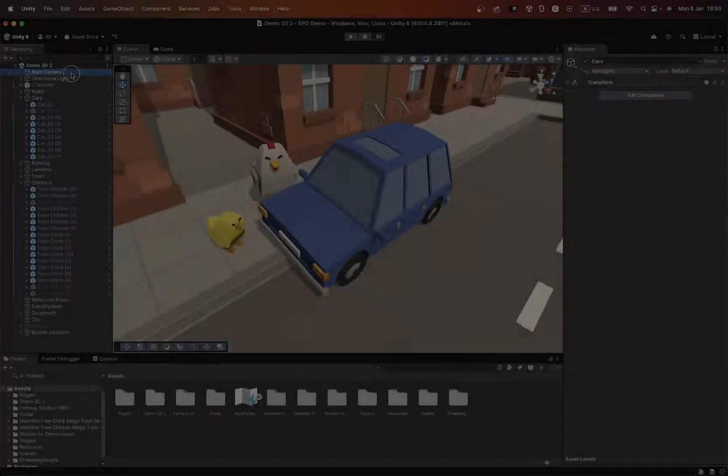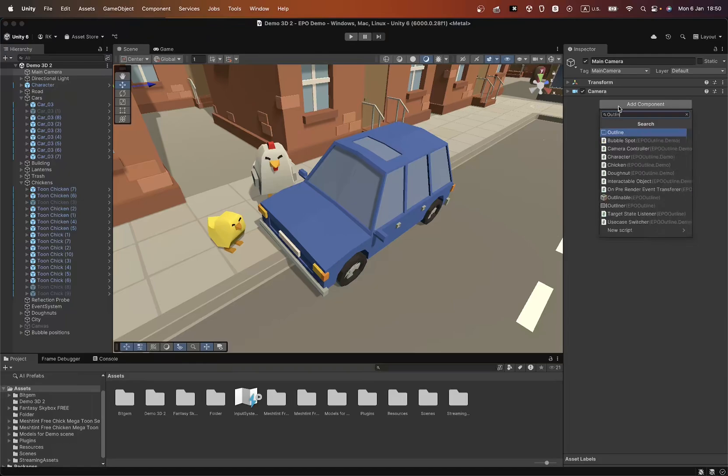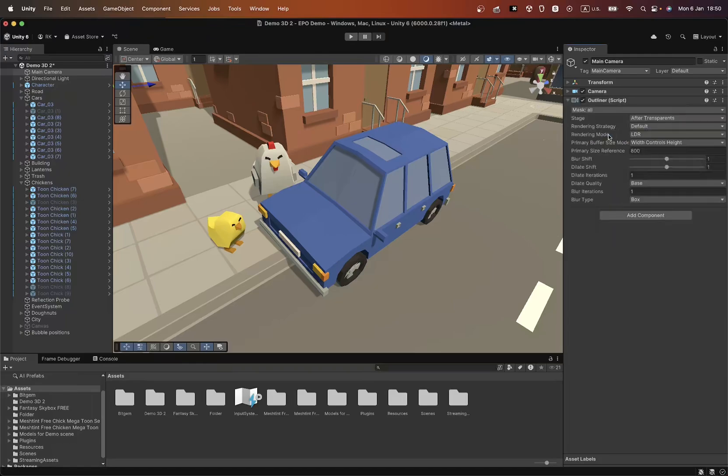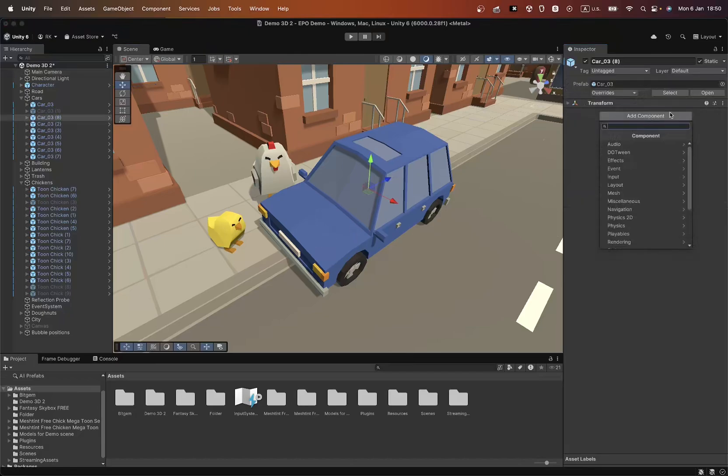To start working with outlines, you need to add the Outliner component to the camera and the Outlineable component to the objects.